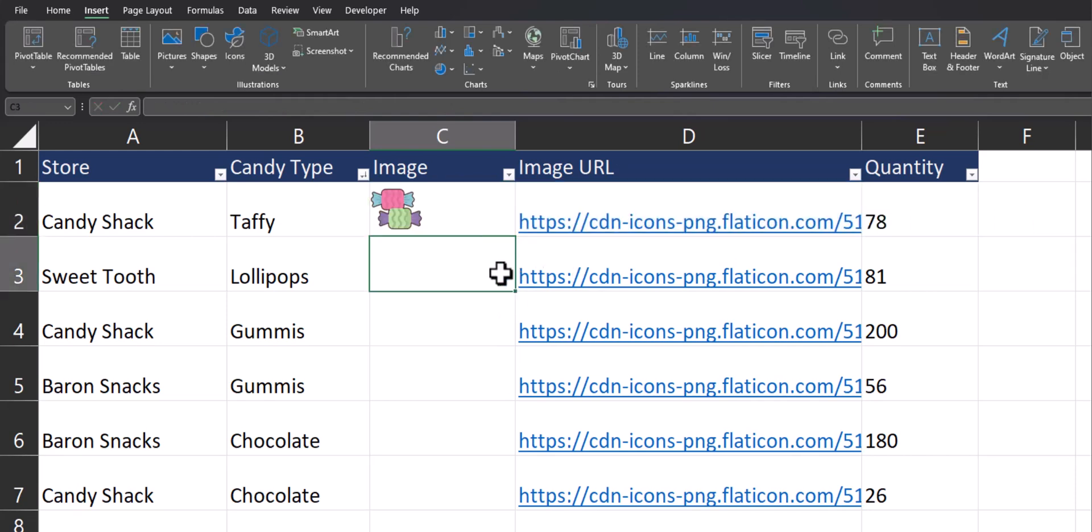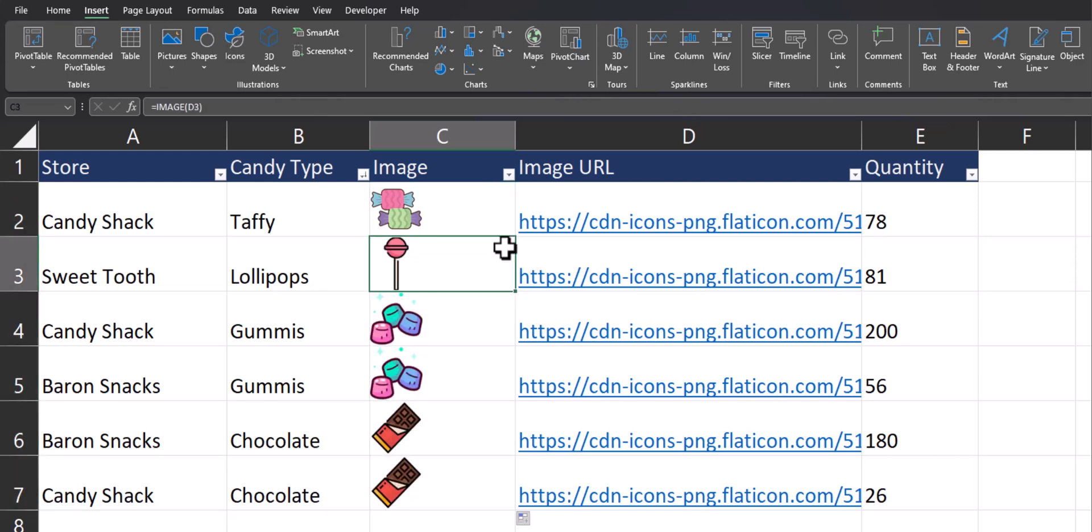I've already inserted my URL for the other candy types. So what I can do is drag this formula down and you'll see the other images have been inserted.